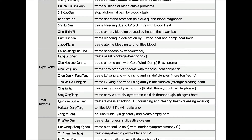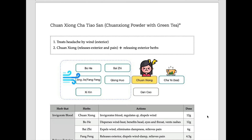This is the first formula: Chuan Xiong Cha Tiao San. Chuan Xiong is the name of a herb and is the king herb of this formula. Cha means tea — like chai tea, which actually means tea tea. So this formula is Chuan Xiong powder taken with green tea. It is served inside green tea, so Cha Ye is one of the main ingredients too. Chuan Xiong and Cha — Chuan Xiong Cha Tiao San.